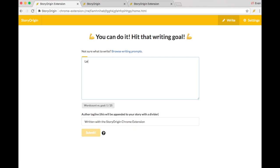So, let's write a story, and you can see here that I have to hit my word count goal before I can actually submit my story.